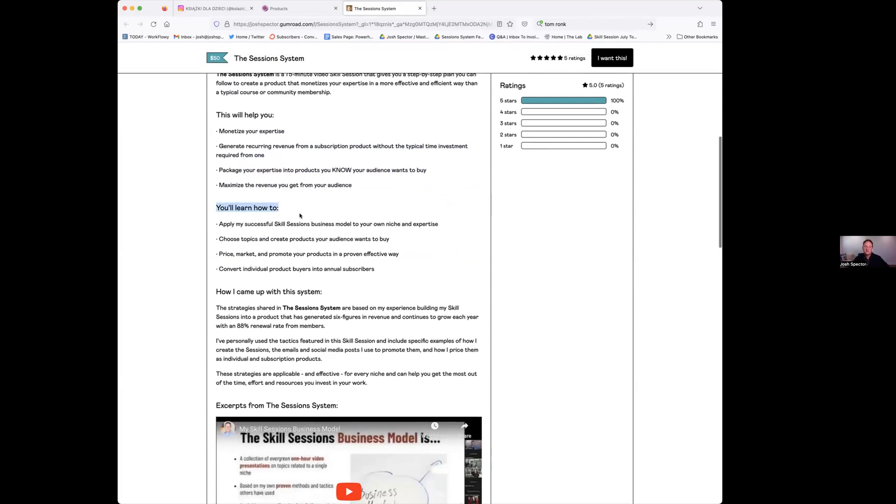Then the 'learn how to' section, and this is more like the skills. This is almost more of the features. You're going to learn how to do this and learn how to do that. Again, first section is what you're going to get from what you learn.